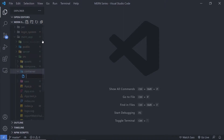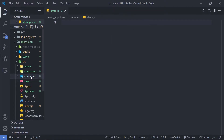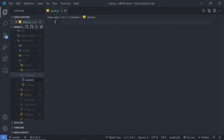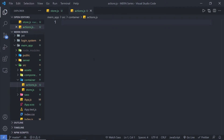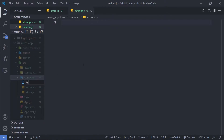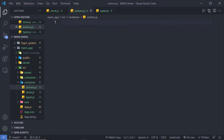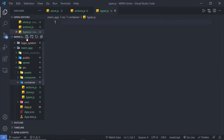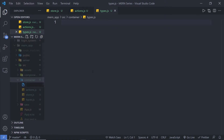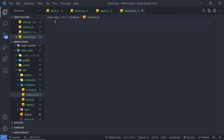Let me first create a file with the name store.js. Then I'm going to create a new file and name it actions.js — inside this file I'm going to create my action creator. Then I'm going to create another file named types.js, where I'll create different types of actions. I'll also create a dedicated file for types rather than putting them in the action file. Inside this container, I'm also going to create another file with the name reducer.js. Using the reducer, we're going to dispatch different actions.